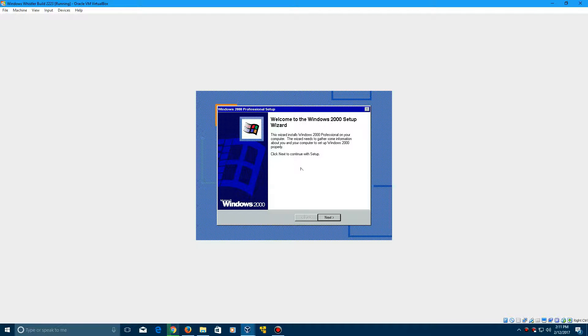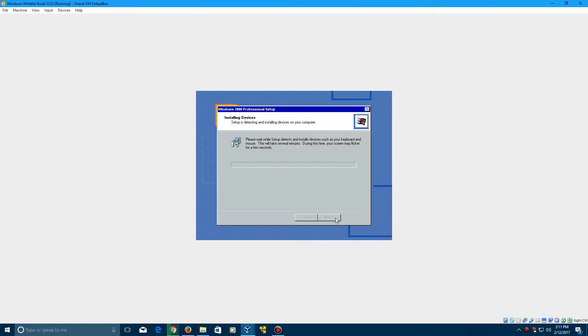So here it says welcome to the Windows 2000 setup wizard. Of course, this is Whistler, not 2000. Go ahead and click next to continue, and now it's going to install devices. This can take a little bit of time, so I'll be right back again.